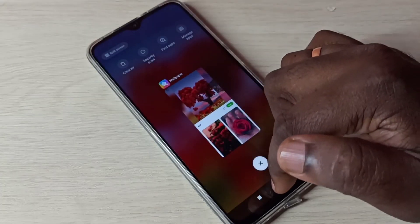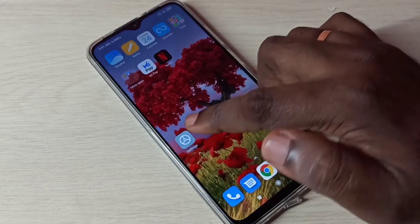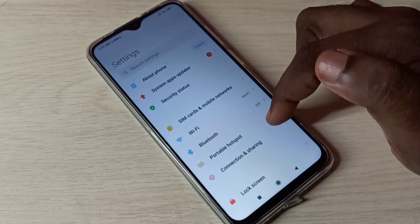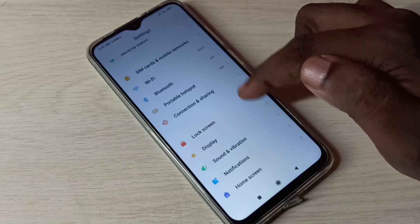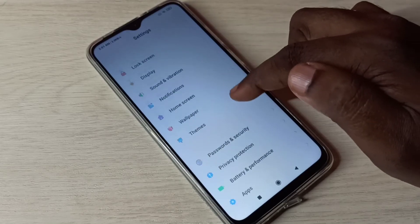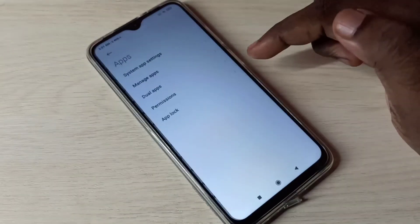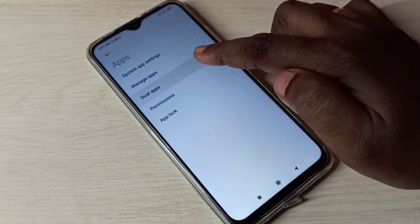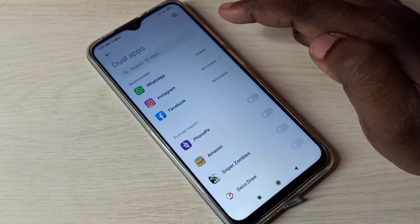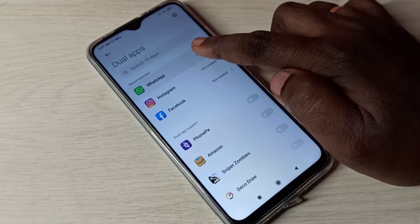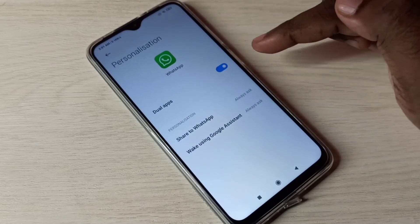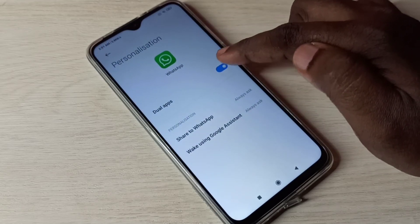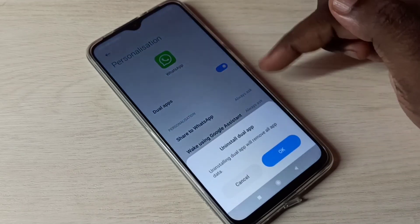Go to Settings, then select Apps, then select Dual Apps, then tap on WhatsApp, then tap on Dual Apps and disable it.